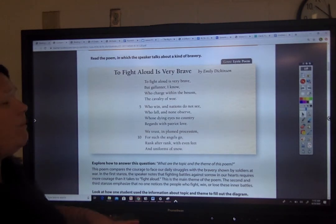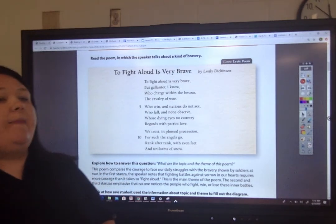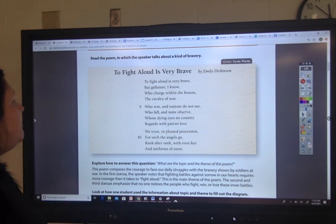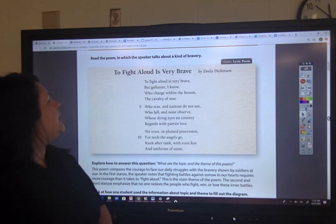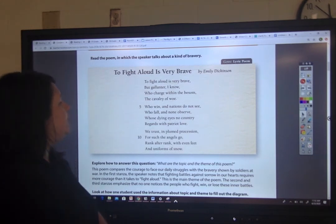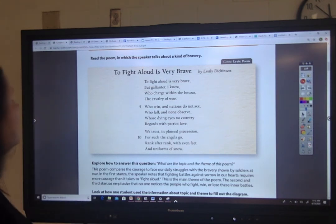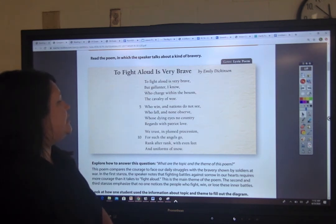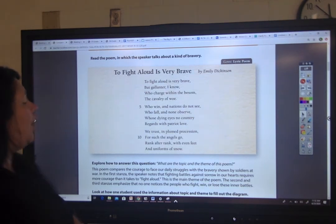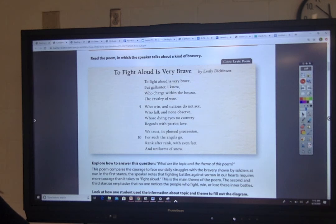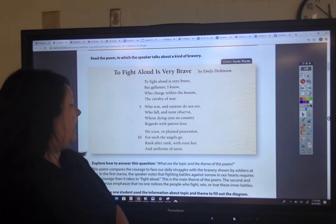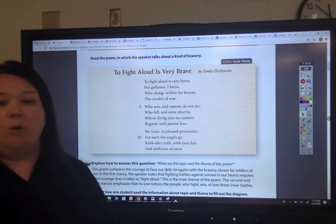We have two different genres. The first one we're going to look at is a poem by Emily Dickinson, and then we're going to look at a short story. The title is 'To Fight Aloud is Very Brave.' To fight aloud is very brave, but gallanter I know, who in charge within the bosom to Calvary of woe, who when in nations do not see, who following none observe, whose dying eyes no country regards with patriot love. We trust in plamed possession, for such the angels go, rank after rank, with even feet and uniforms of snow.